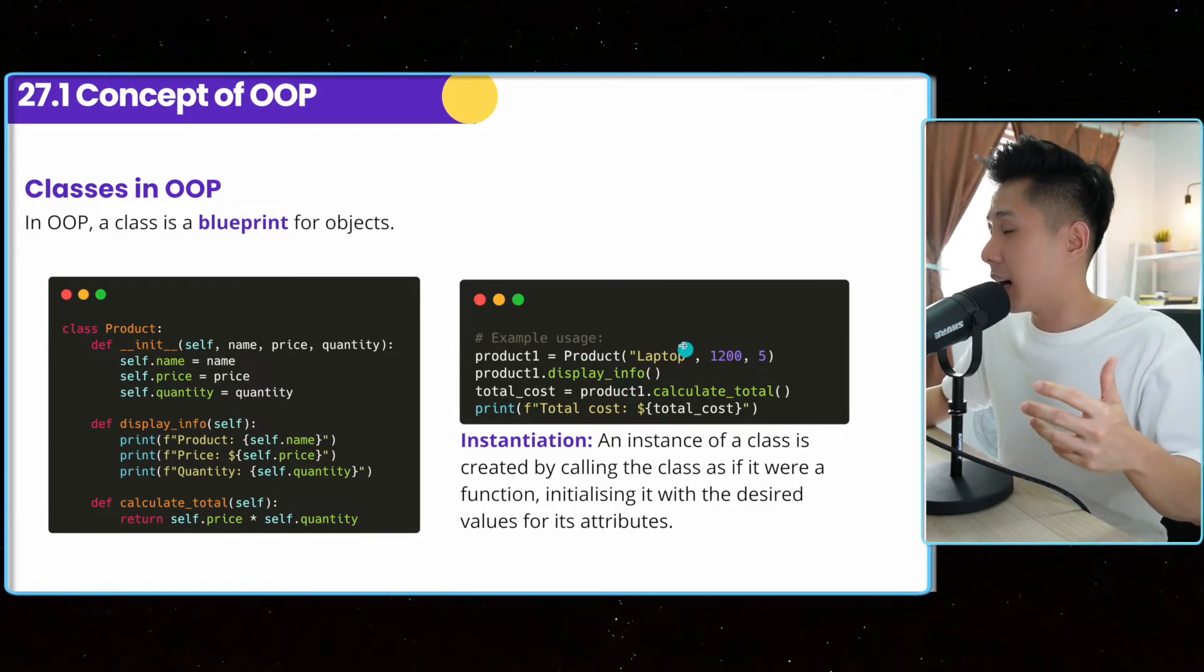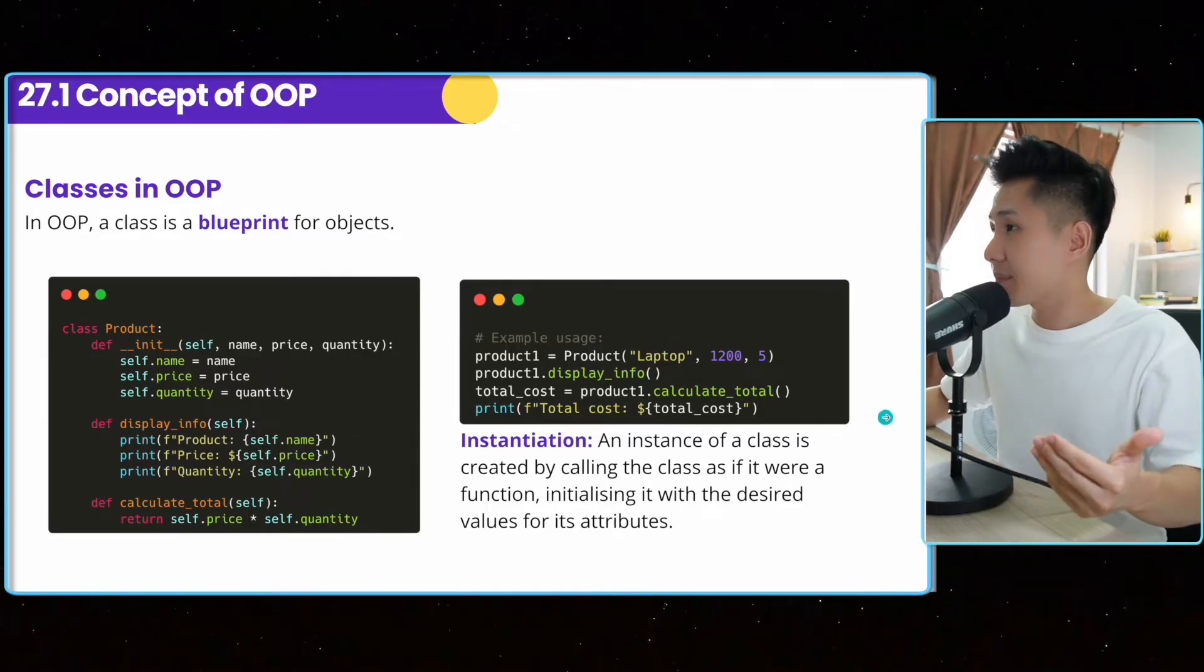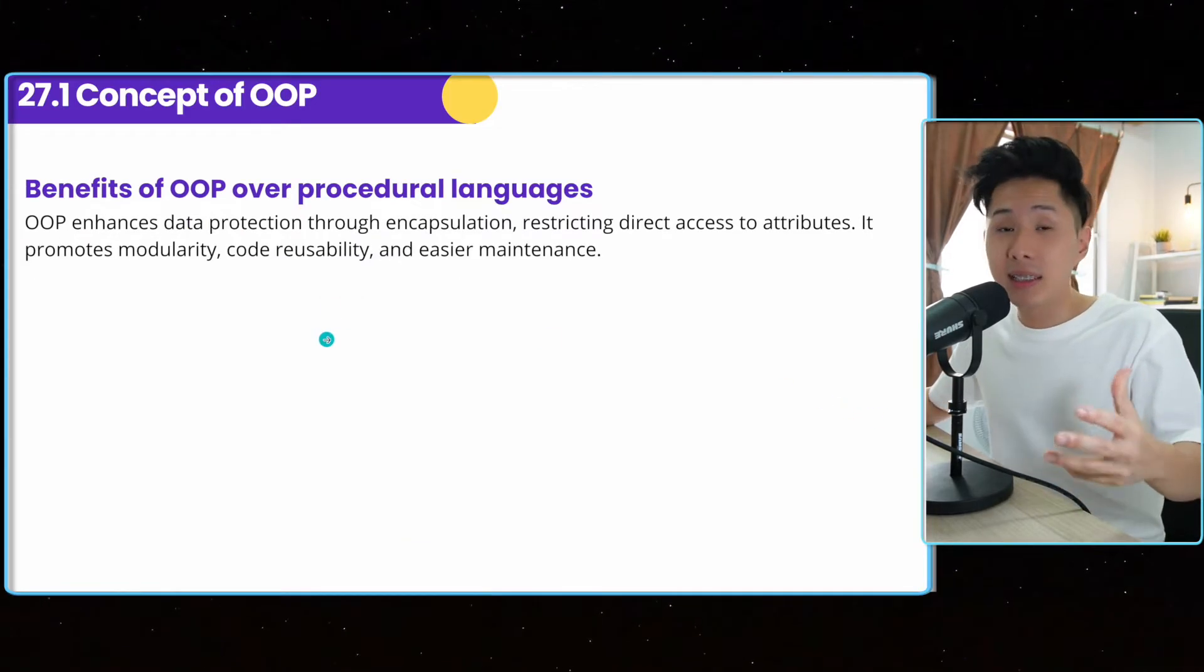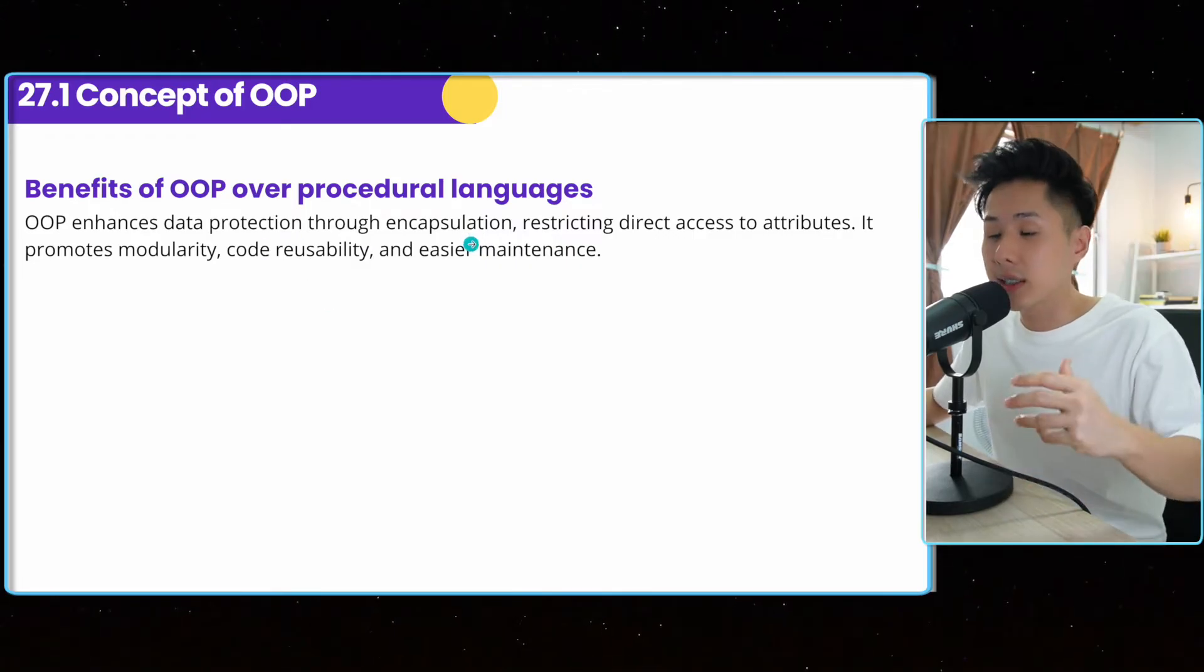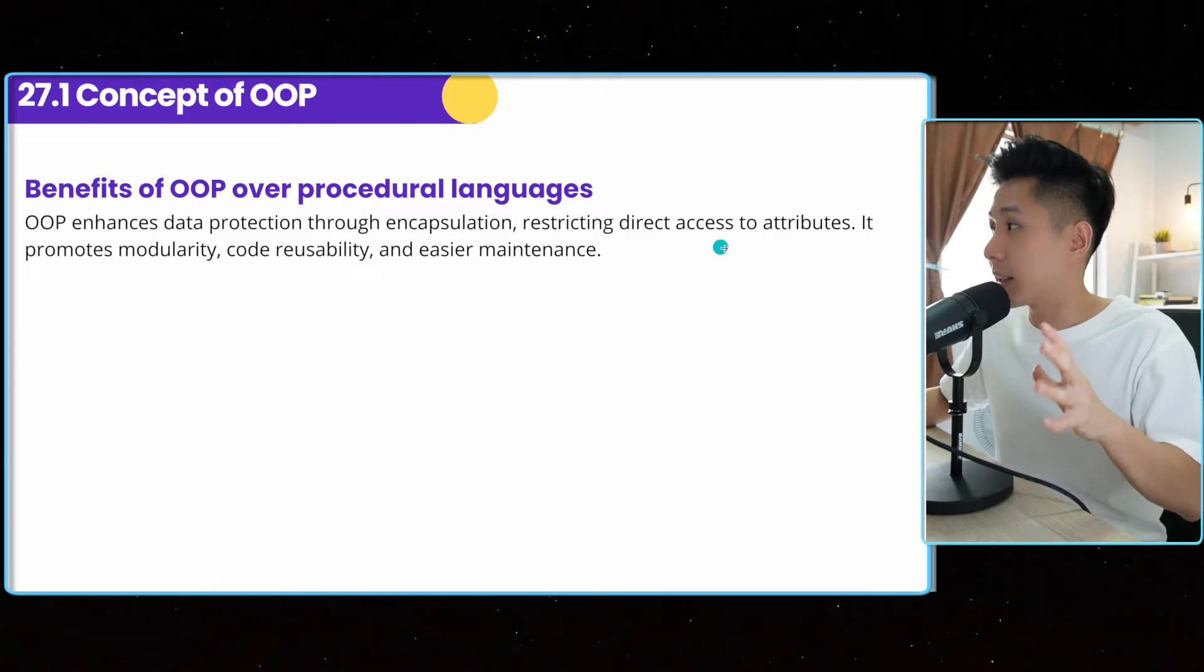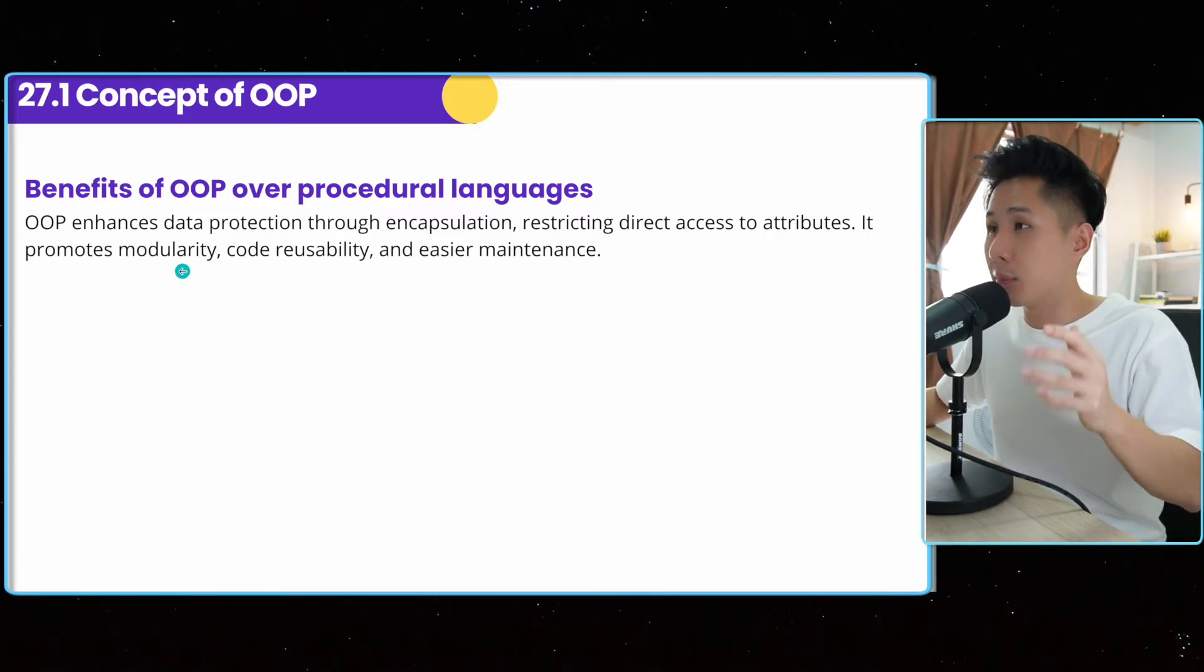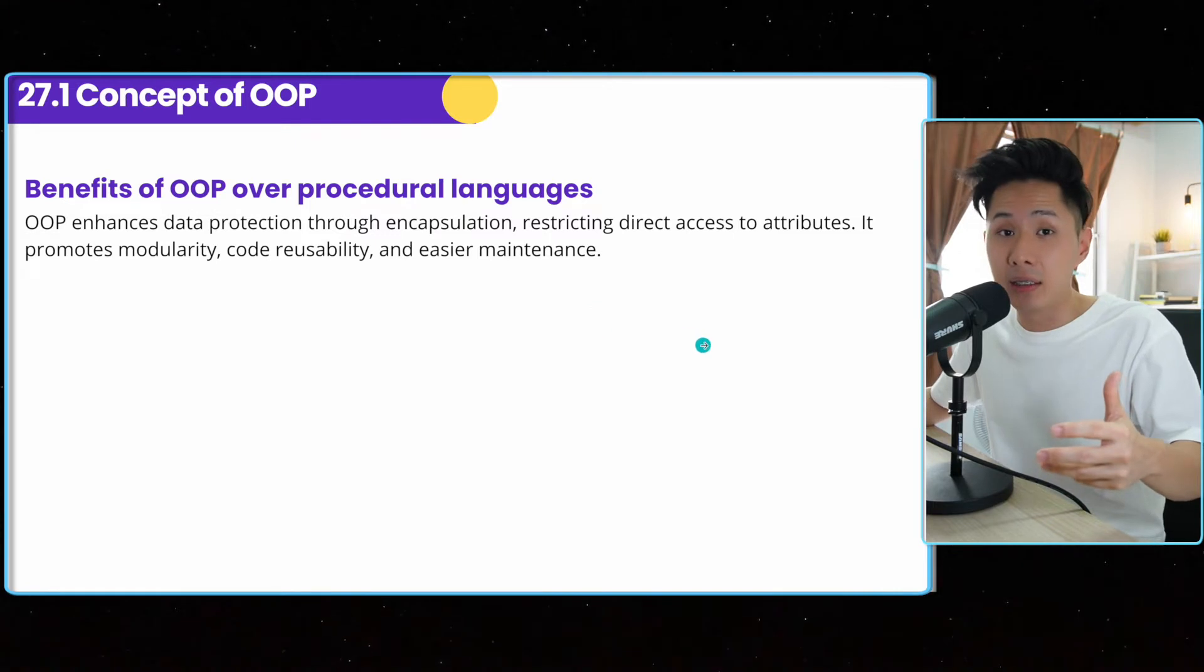And OOP enhances data protection through encapsulation because you just cannot access it directly and restricting access to the attributes. It promotes modularity, code reusability, and easier maintaining.